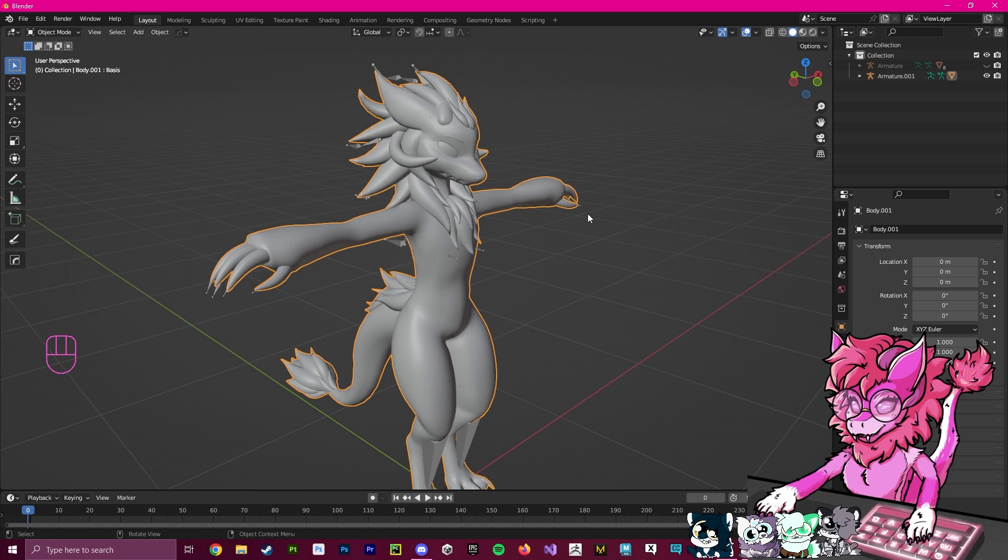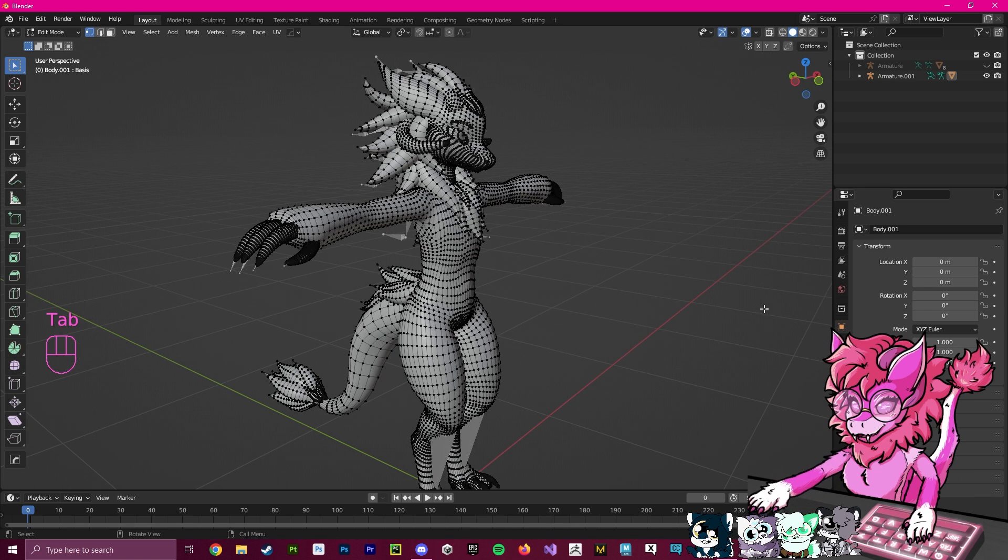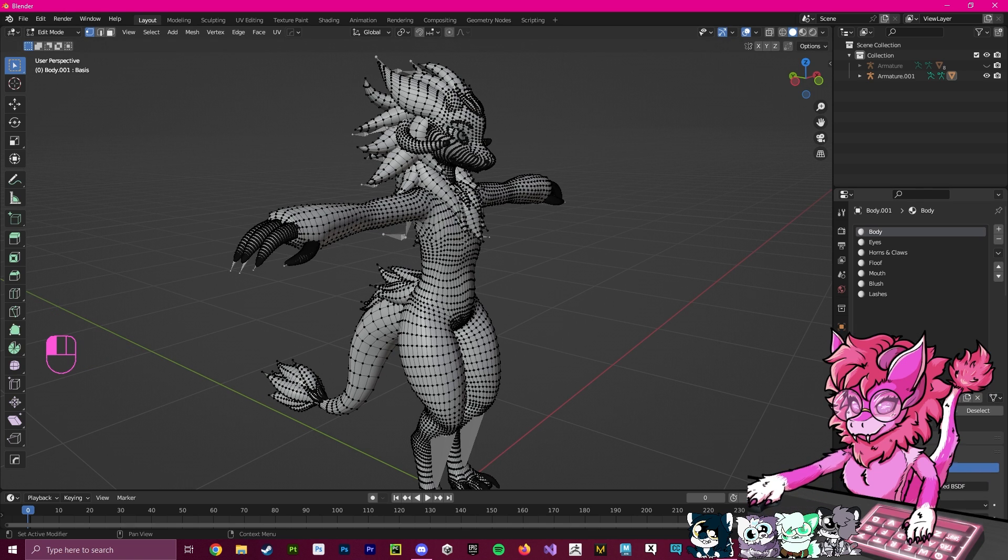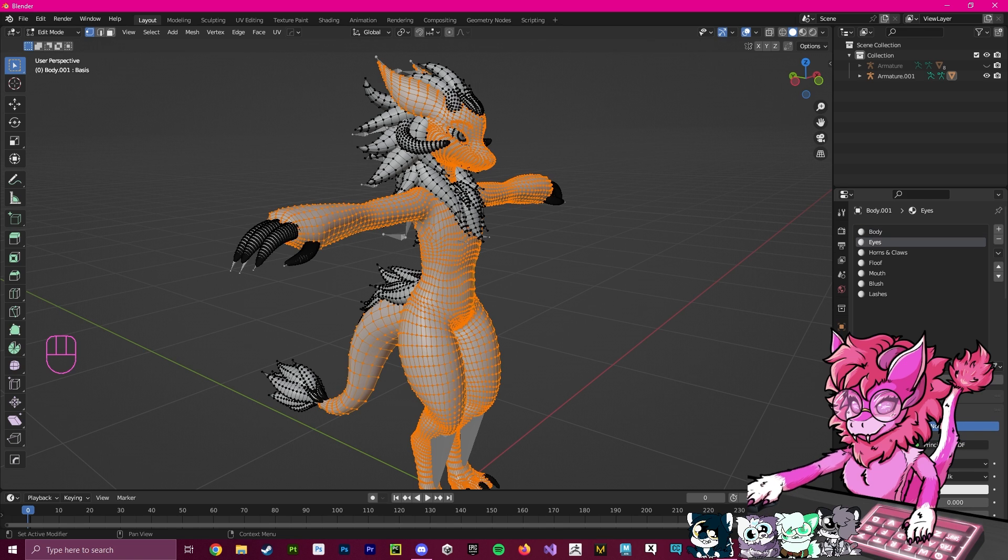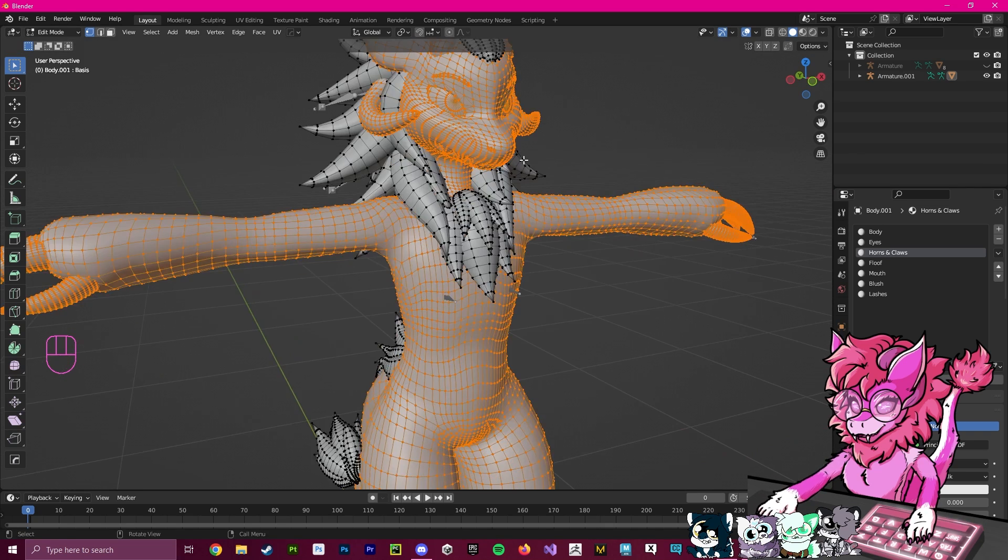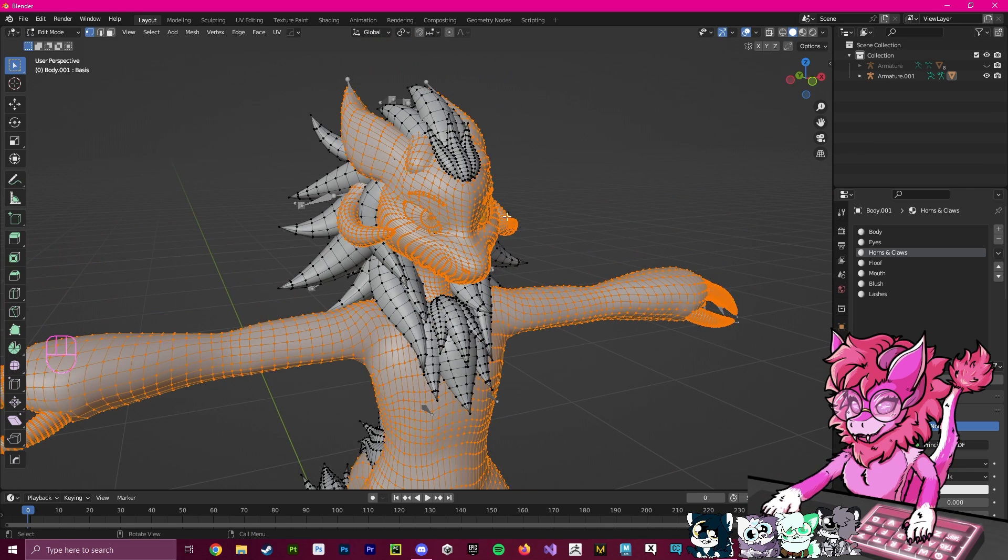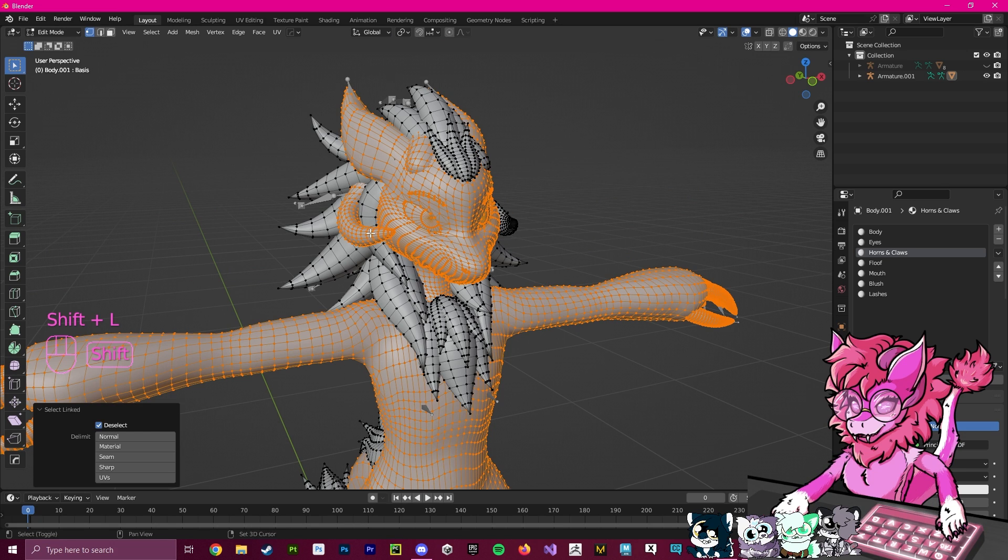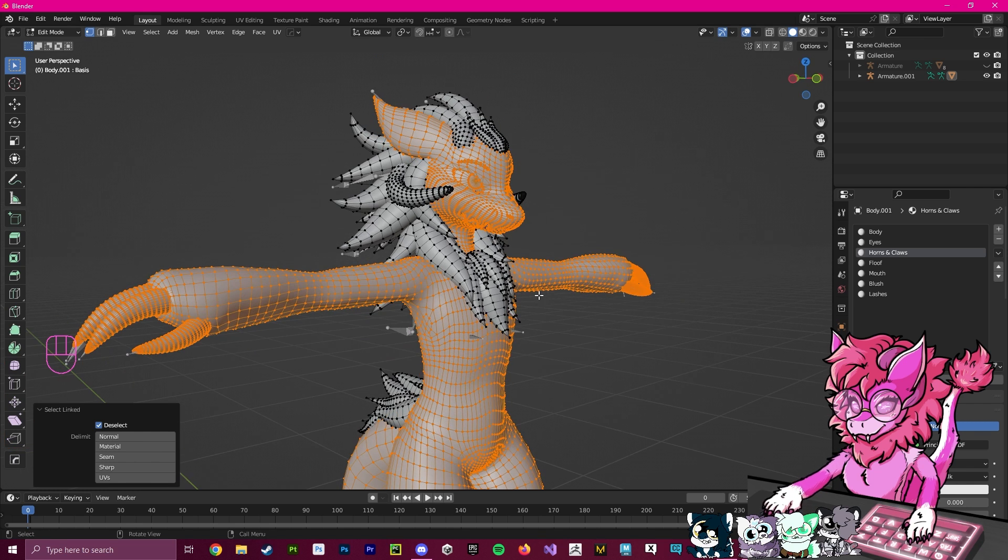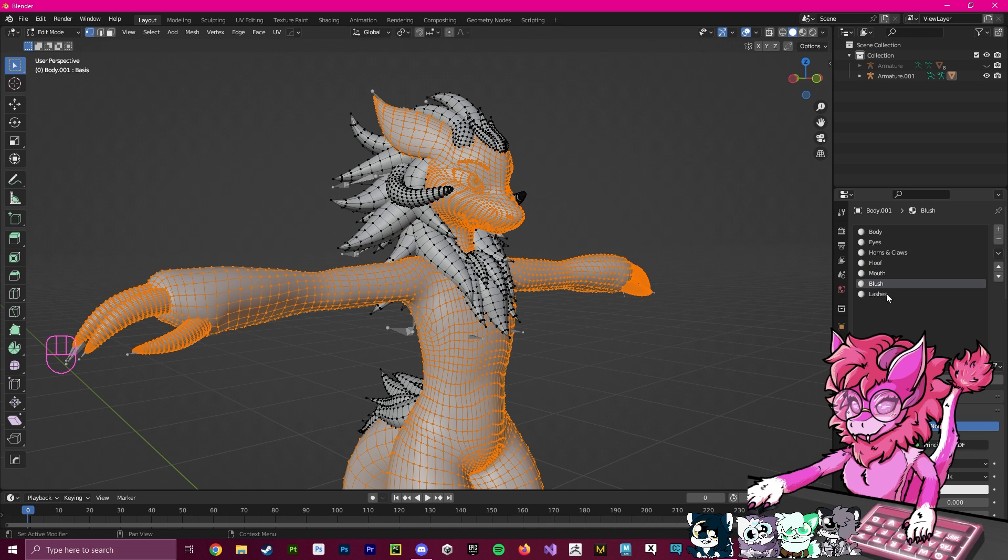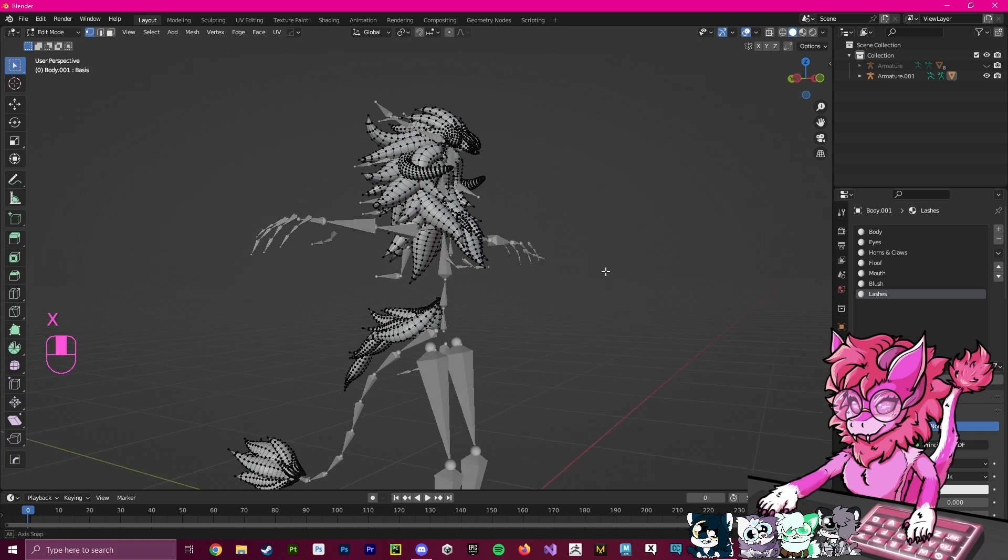I'm going to press Tab to enter Edit mode. I'm going to go over here to the Materials and start selecting stuff: Body Select, Eyes Select, Horns and Claws Select. You'll see that our two here highlight, and these are the ones we want to keep. So I'm going to hold Shift and press L, and this will unselect these. We're going to keep the floof, Mouth, Blush, and Lashes. Now I'm going to press X and Vertices, and this will delete everything.